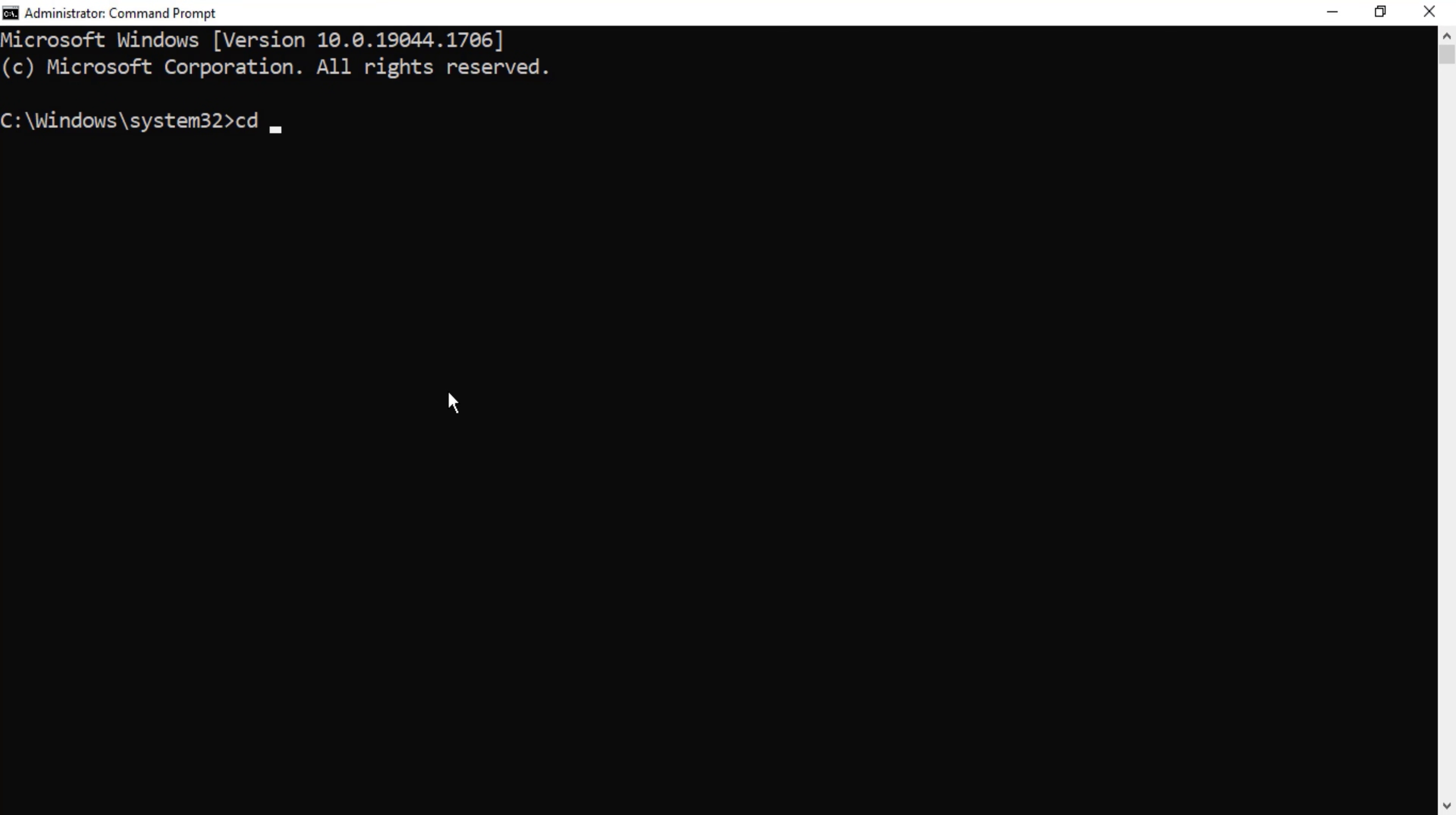Here I'm going to write cd and I'll just paste this path and then hit enter button. Now you can see the path has been changed. Here I have to write command mysql admin and then minus u.